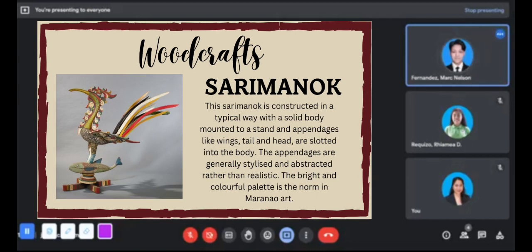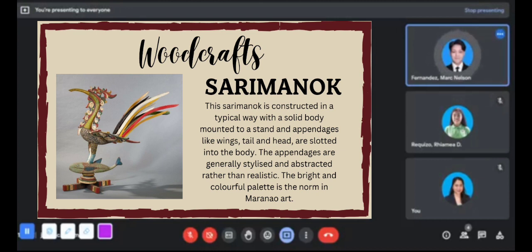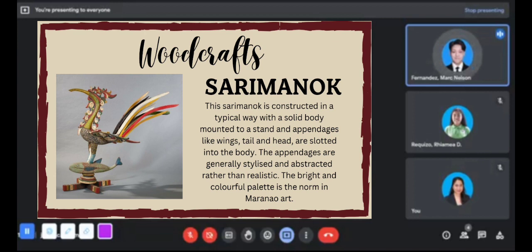The Sarimanok is constructed with a solid body mounted to a stand, and appendages like wings, tails, and head are slotted into the body. The appendages are generally stylized and abstracted rather than realistic, and a bright, colorful palette is the norm in Maranaw art. It is a legendary bird of the Maranaw people, representing their rich artistic tradition and symbolizing prosperity and good fortune. Although its name contains 'manok' (chicken), it is a mythical bird distinct from a chicken.